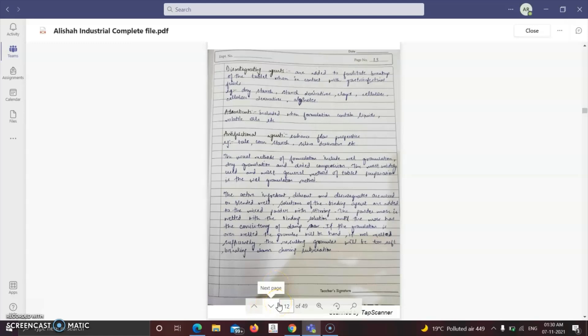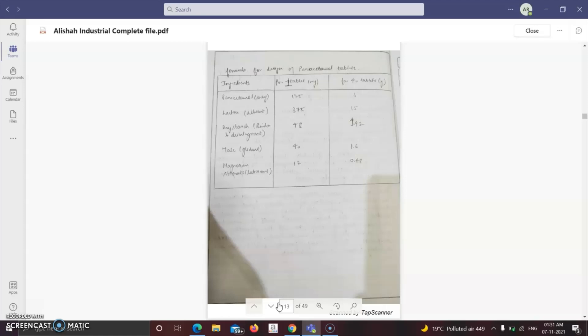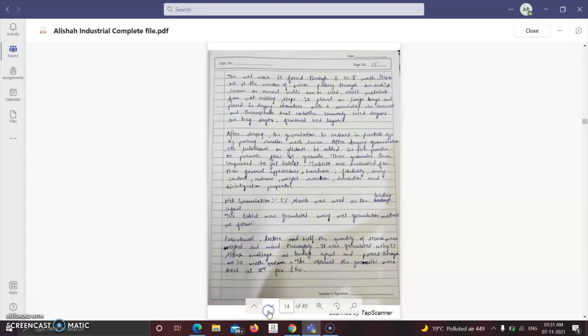The formula for designing paracetamol tablets — for 40 tablets — is: paracetamol 5 g, lactose (diluent) 15 g, dry starch (binder/disintegrant) 1.92 g, talc (glidant) 1.6 g, and magnesium stearate (lubricant) 0.48 g. The powders must be weighed very carefully.